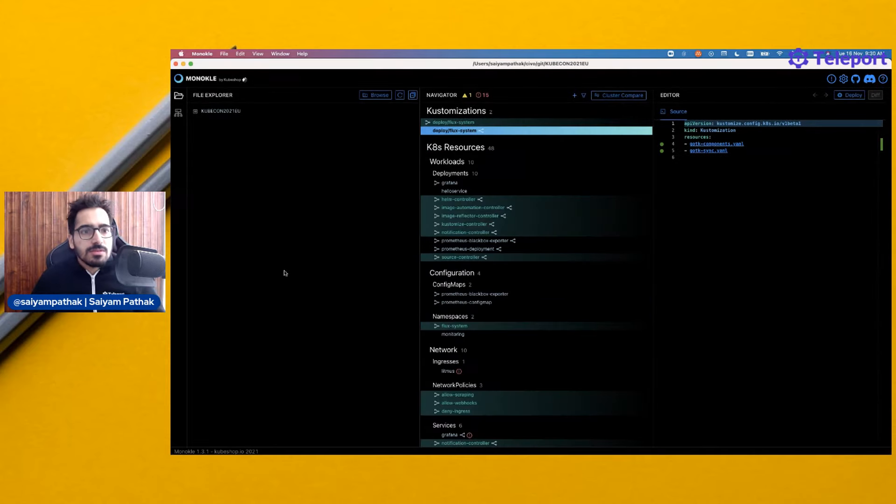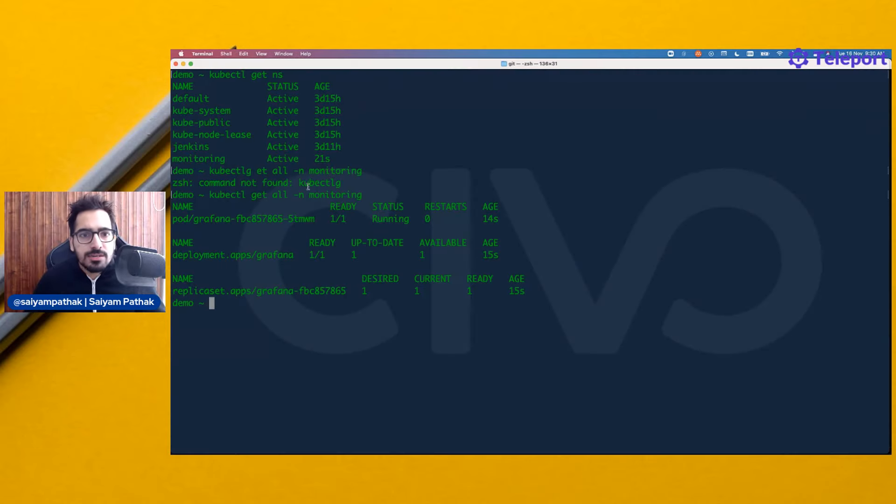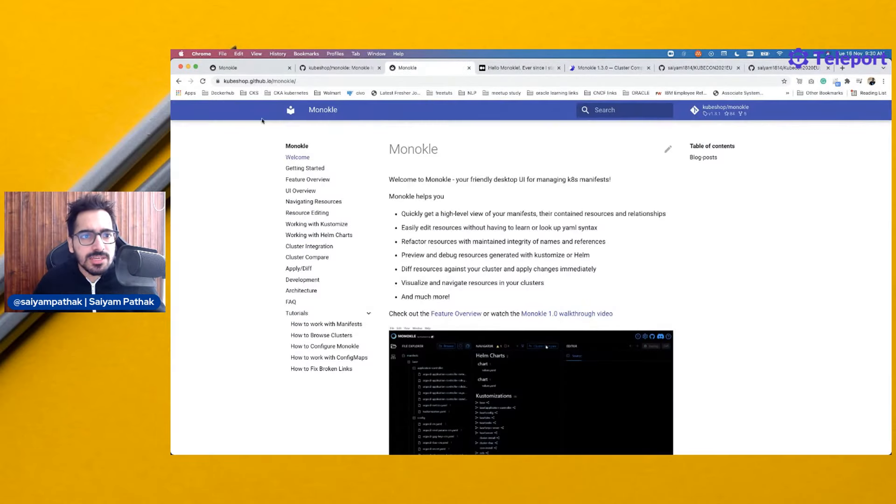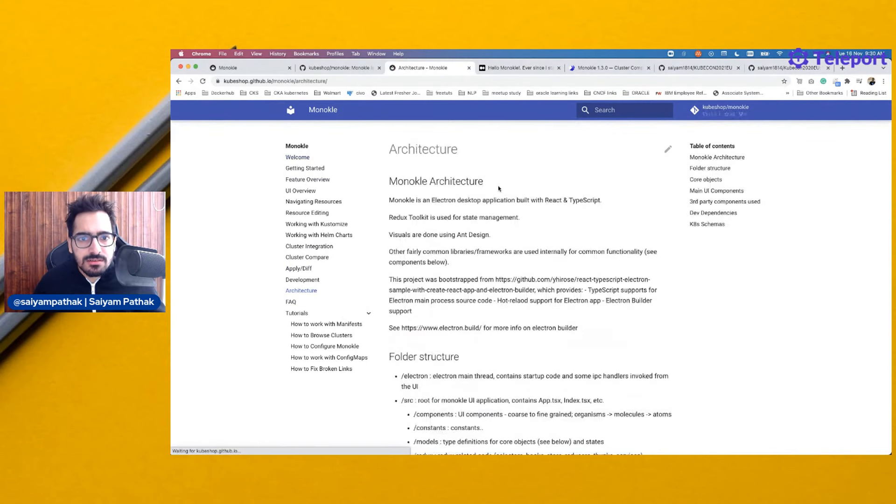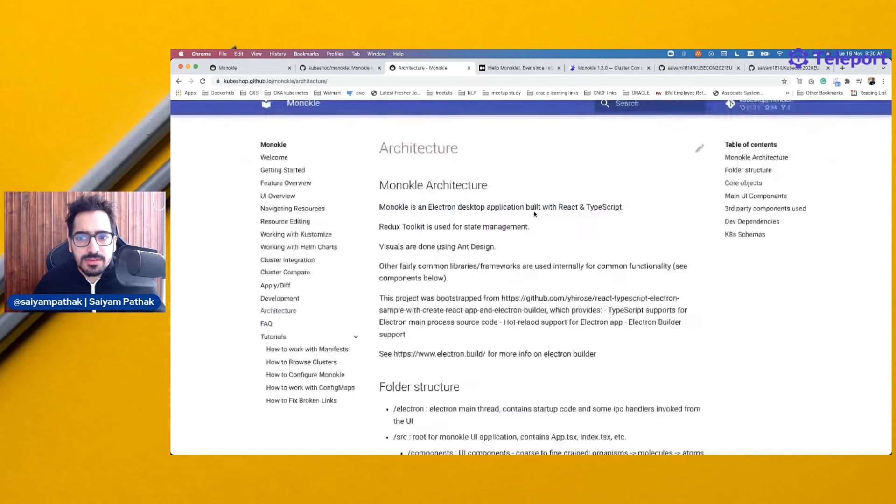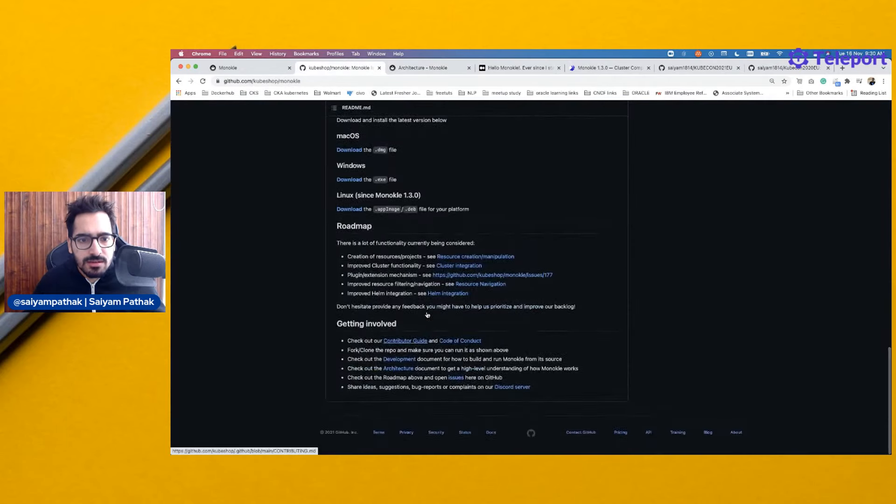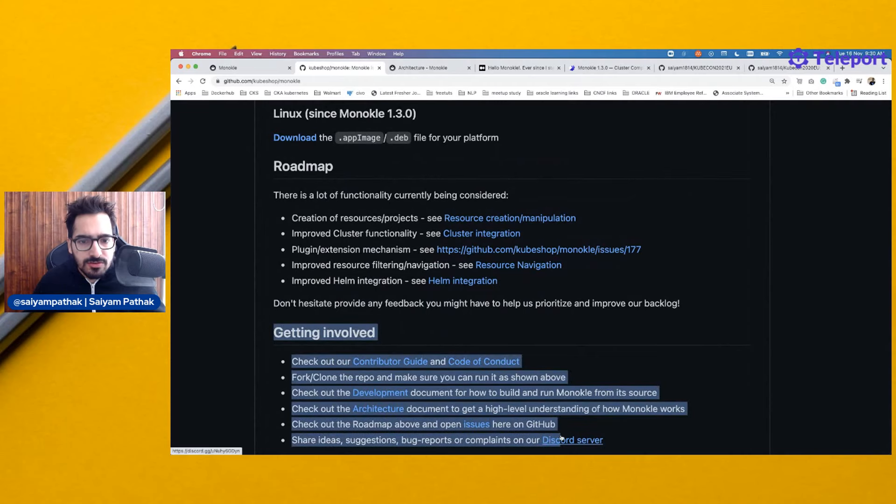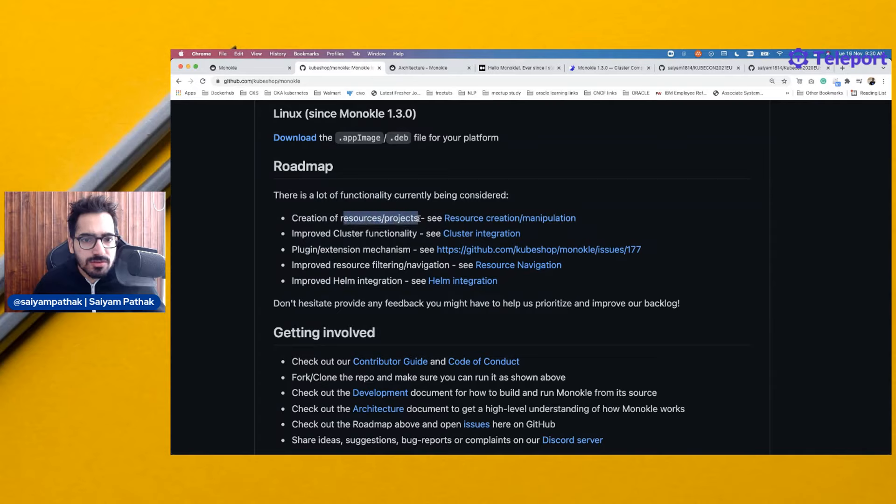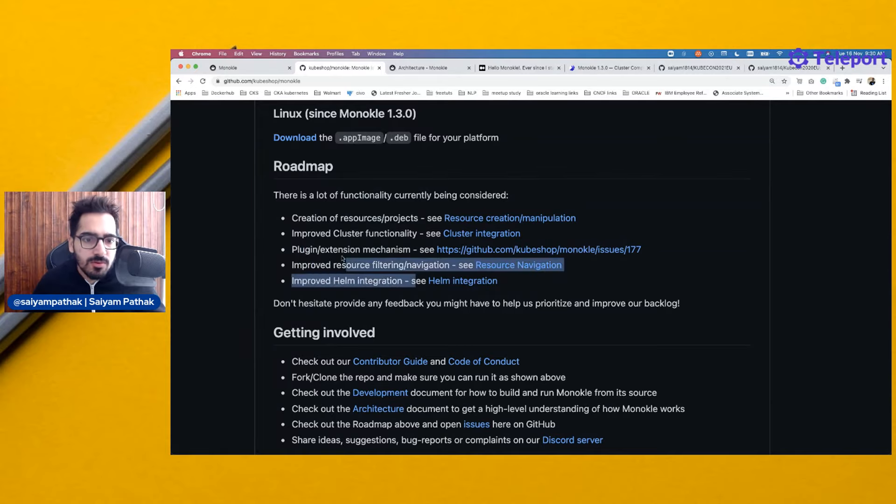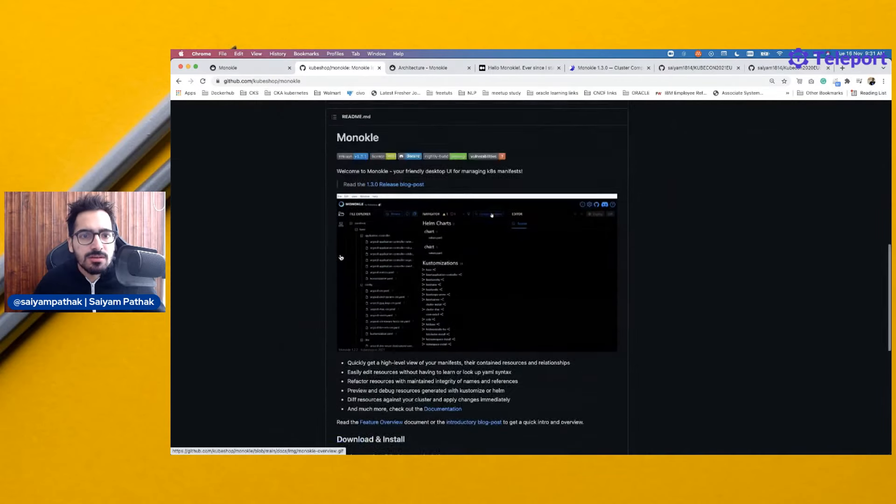That's a quick walkthrough of Monocle and what it can do. This is the repository. This is the documentation. If I go to the architecture, that's the Electron desktop built with React and TypeScript. If you want, you can start your contributions. They have a getting involved section. The roadmap is there, like the cluster resource creation, manipulation, improved cluster integrations, plugins. Interesting. Let's see what all plugins they'll come up with. They have a clear roadmap that they're working on.